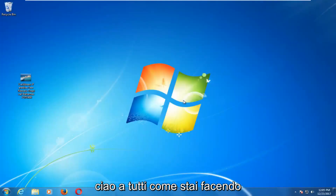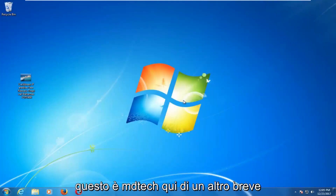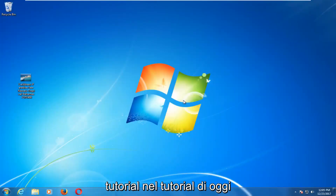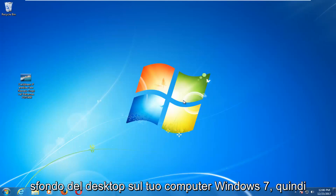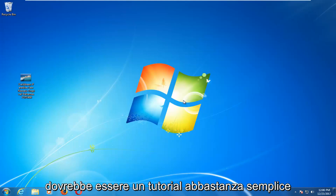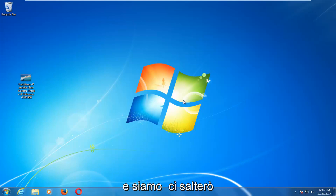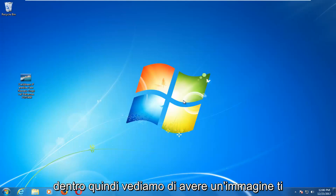Hello everyone, how are you doing? This is MD Tech here with another quick tutorial. In today's tutorial, I'm going to show you guys how to change the desktop wallpaper on your Windows 7 computer. This should be a fairly straightforward tutorial and we're going to jump right into it.